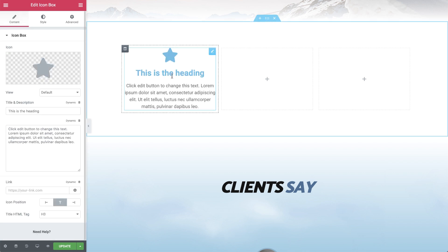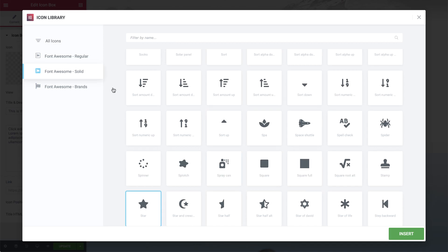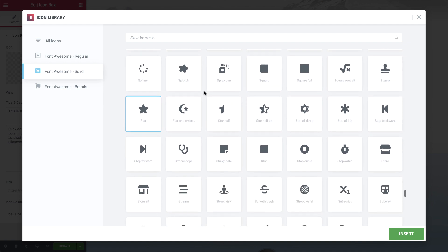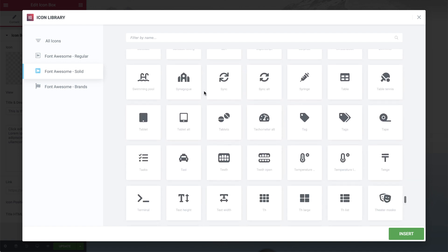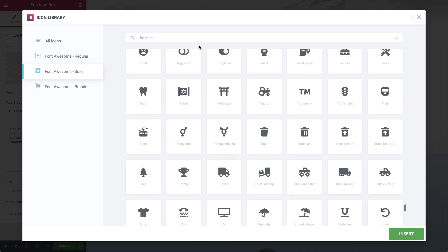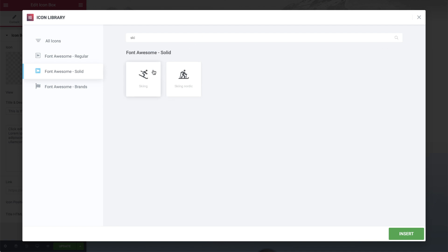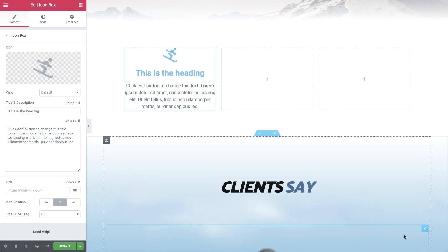And that's all. Now you have access to over 1,500 amazing Font Awesome 5 icons, as well as the new and upgraded icon library, which will make your designing process easier, so you can enjoy faster performance and design flexibility.